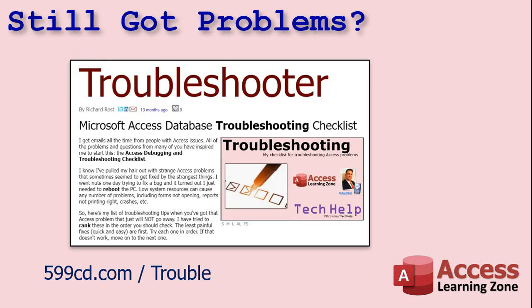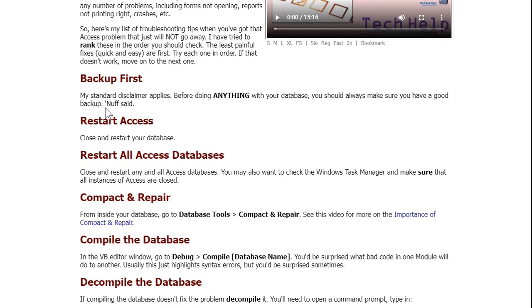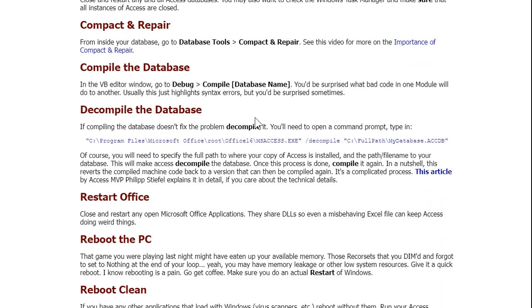If you still got problems, go to this page and run down my troubleshooter. There's all kinds of different stuff on here. And I've tried to organize the list from the easy stuff that tends to work the most all the way down to the hard stuff. There's a video here you can watch. But basically, check your backups, restart access, restart all your databases, compact and repair. Here's compile and decompile.